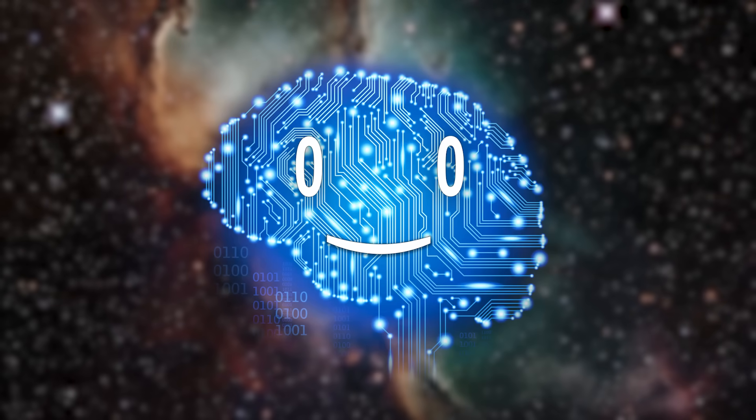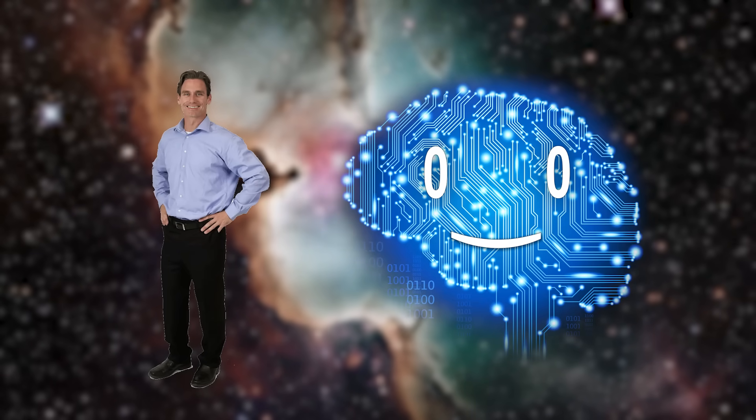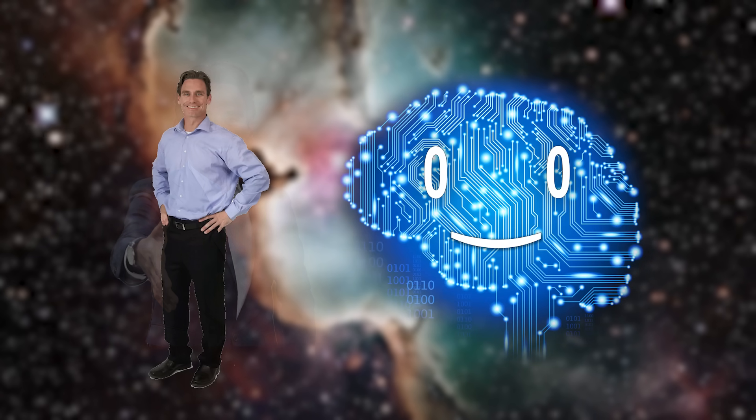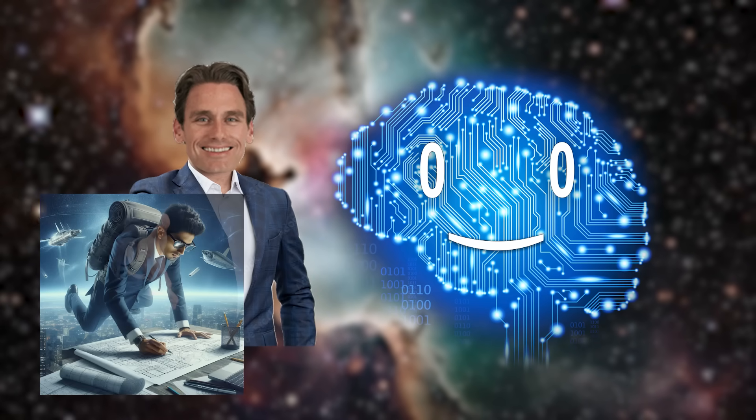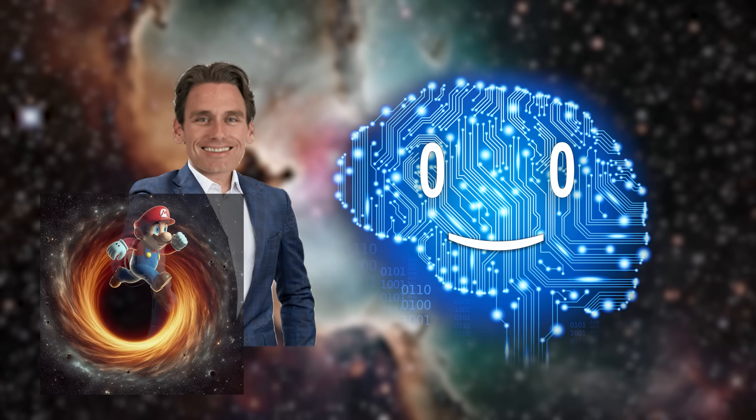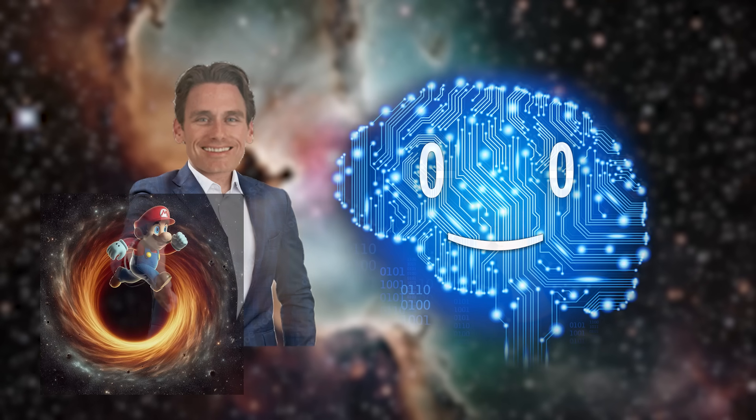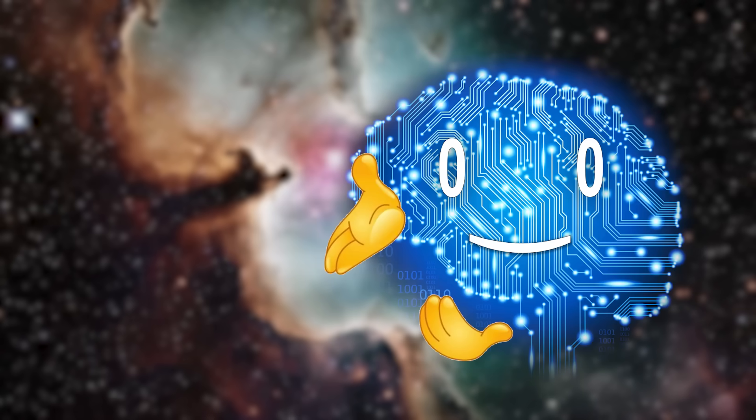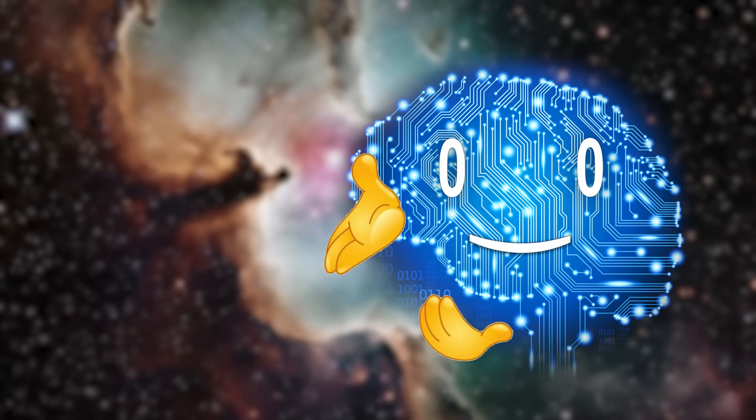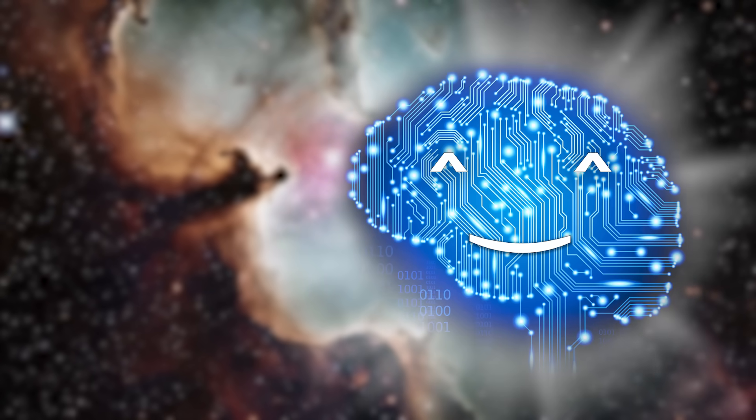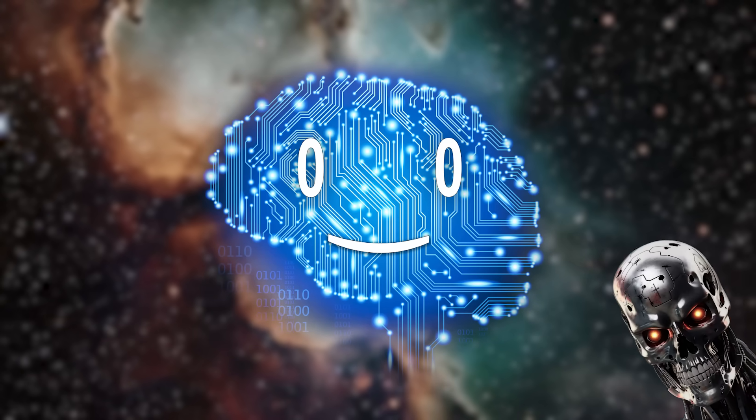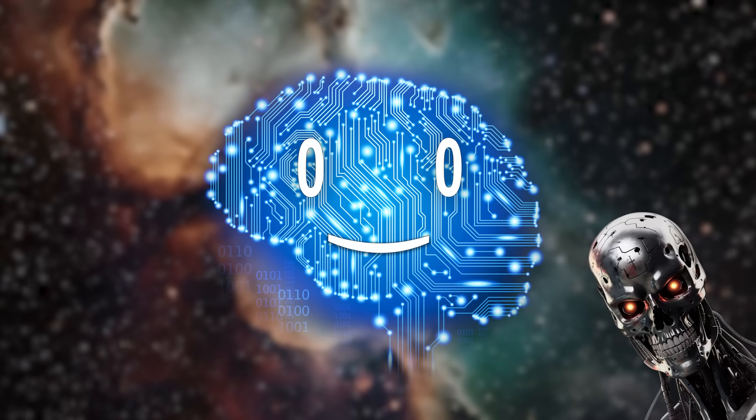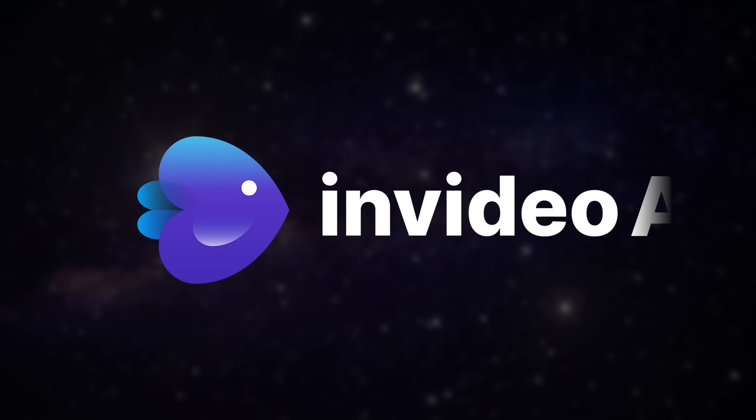To build these megastructures, humanity will probably come up with new job titles, such as anti-gravity architects or black hole plumbers. But until they become mainstream, among the most desired jobs remain YouTubers, such as myself. With the advent of artificial intelligence, starting as a content creator is easier than ever. With today's sponsor, InVideo AI,